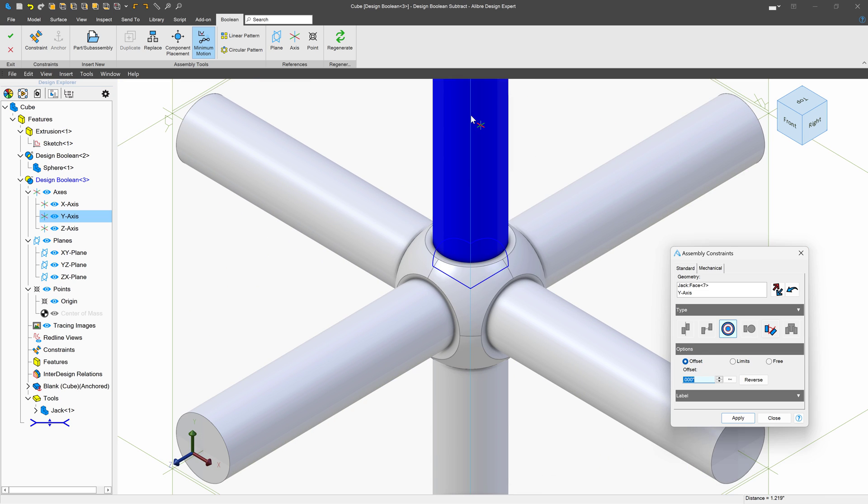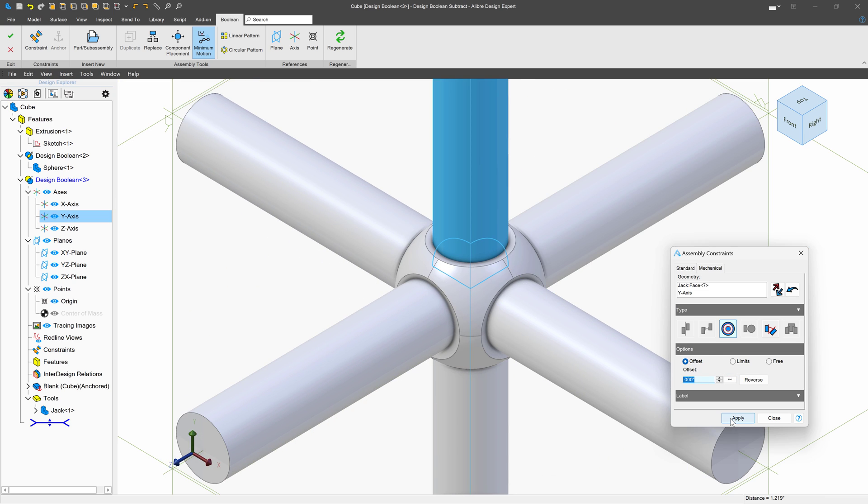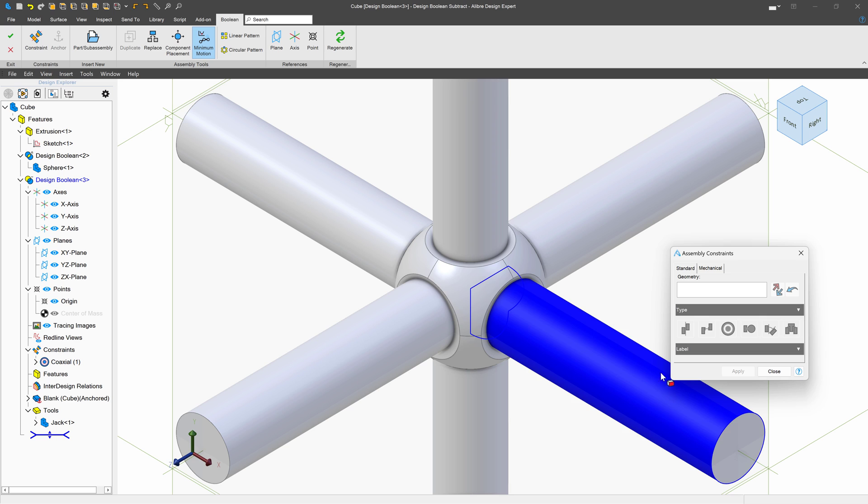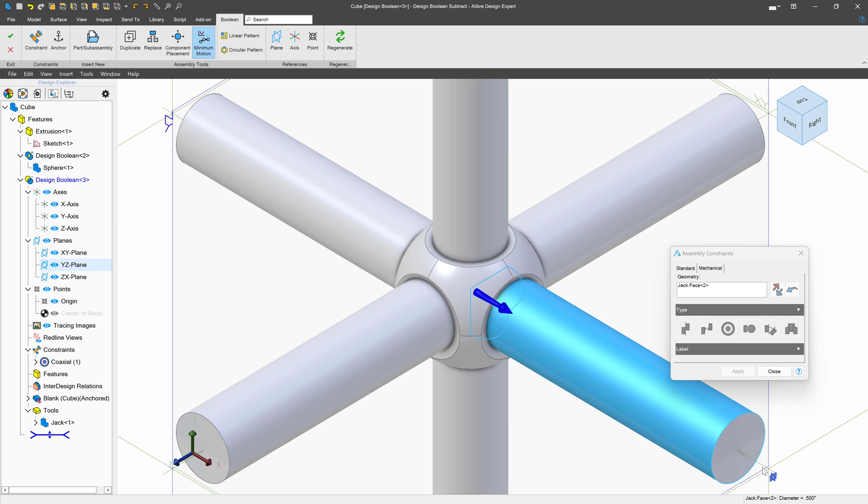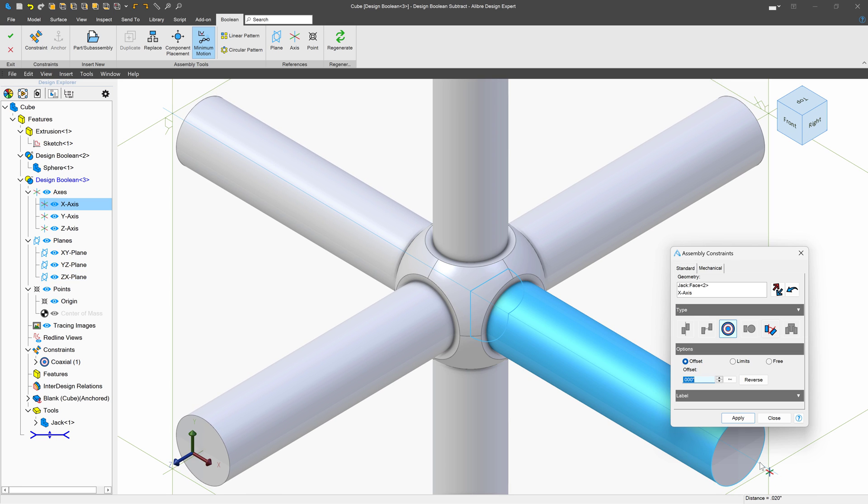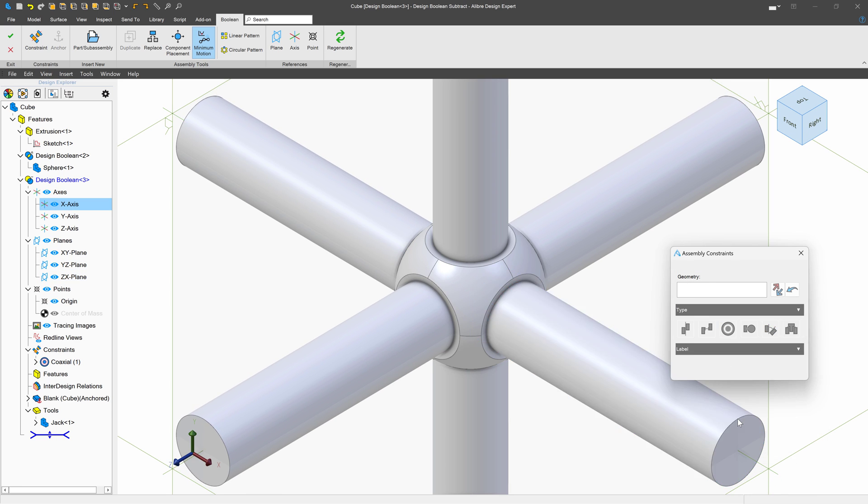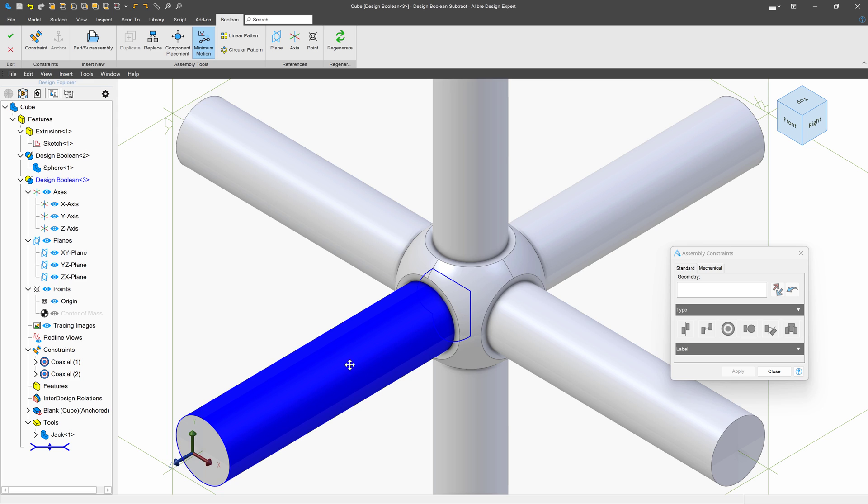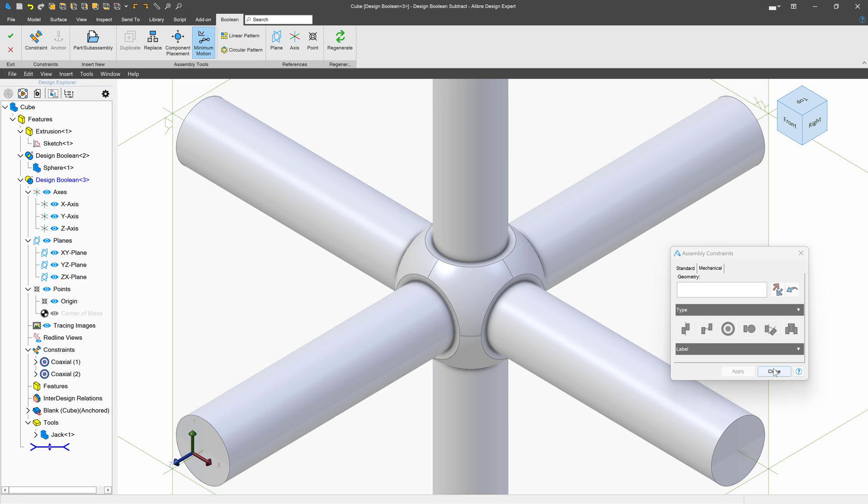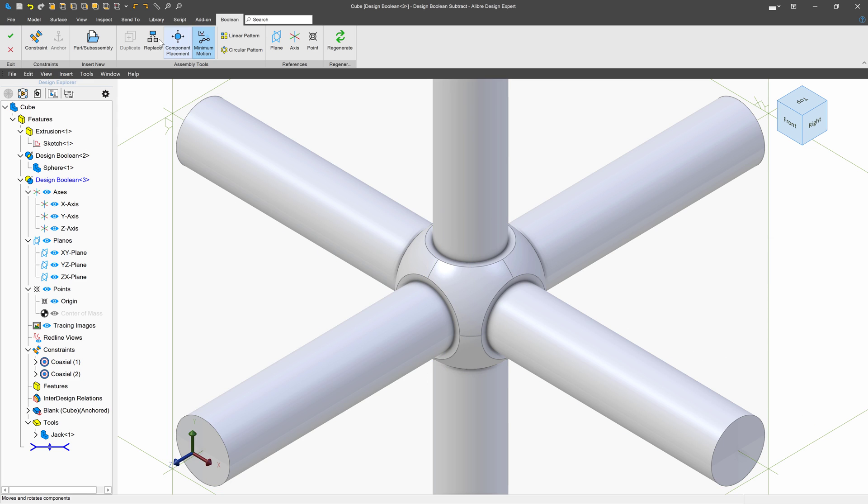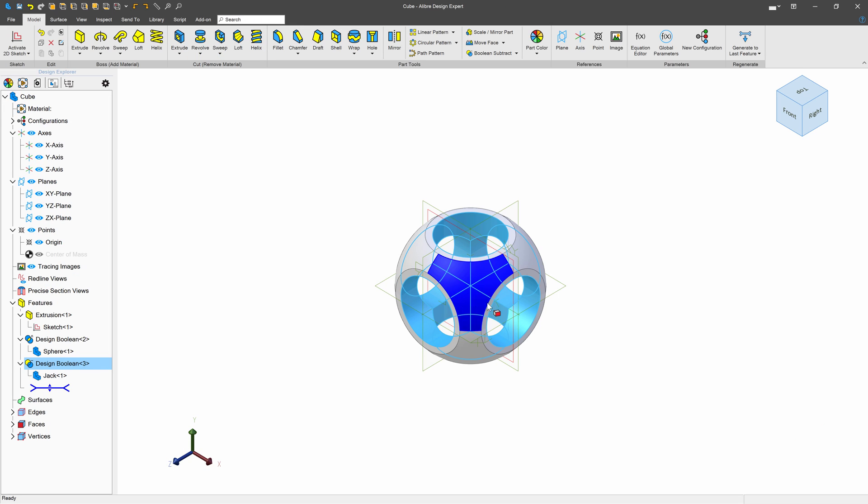As before, we can choose our circular faces, just like that, to properly apply this. And then I click the green check, and a subtraction is performed.